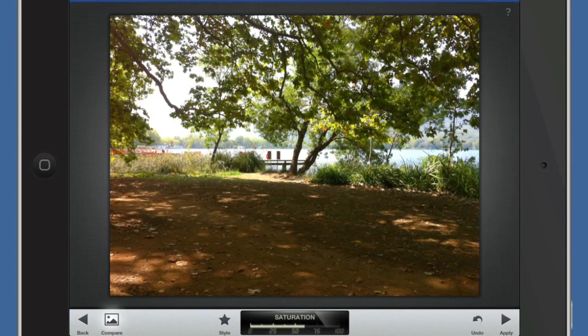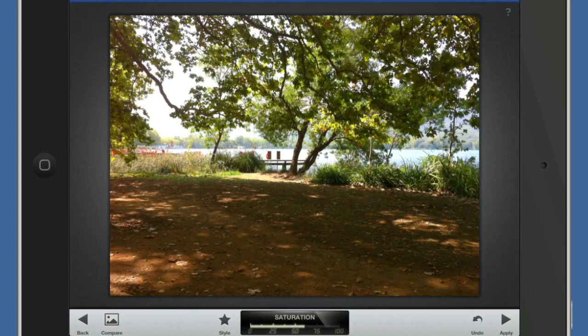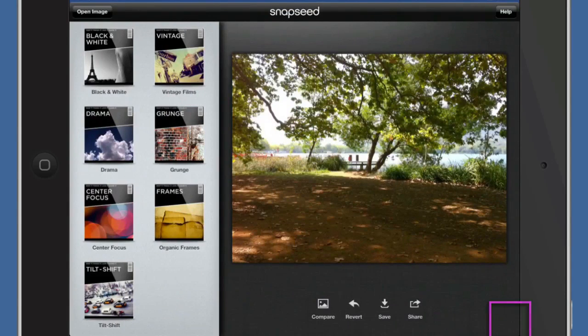When you've got all those and you've decided that you have got something that you like, all you've got to do is click on the apply button. It does its processing, and you have a new image to save to your camera roll.